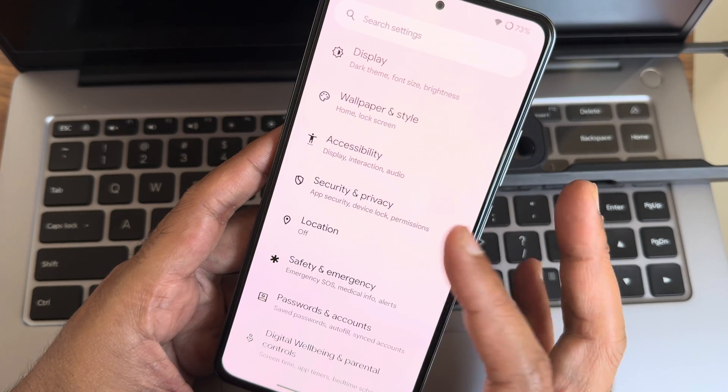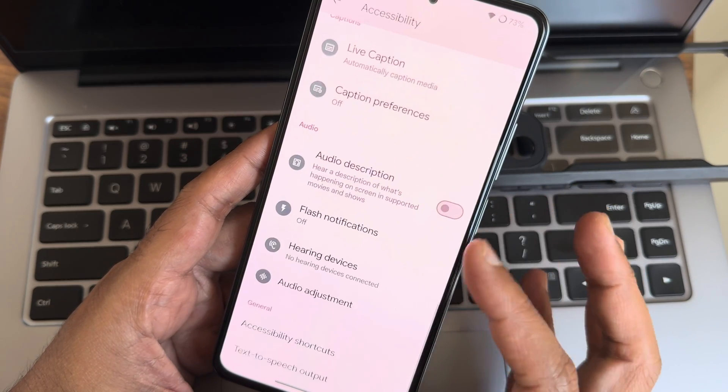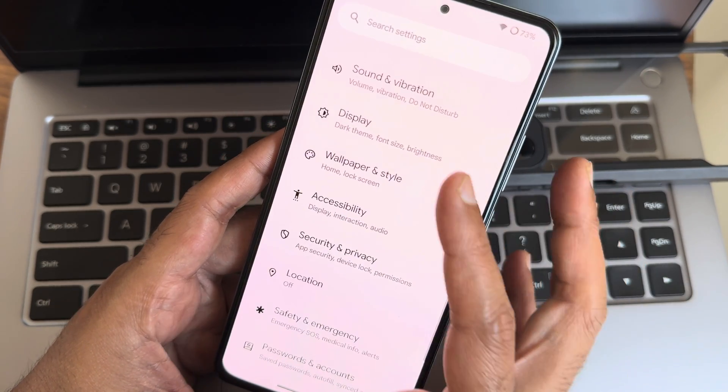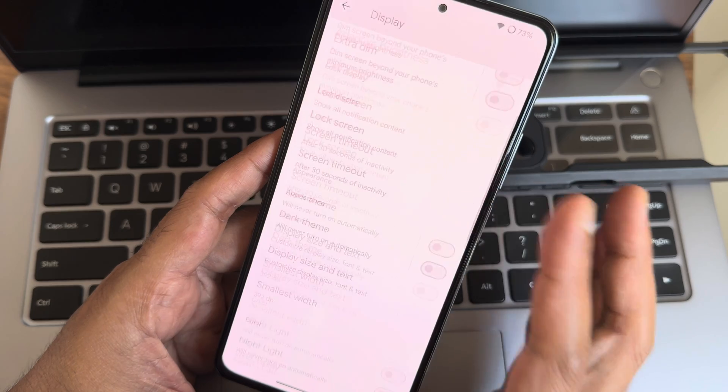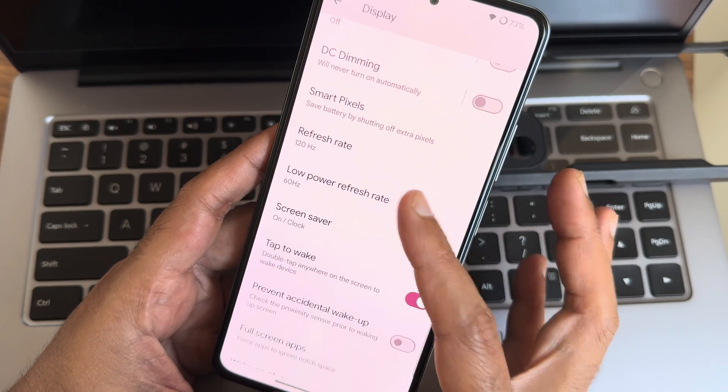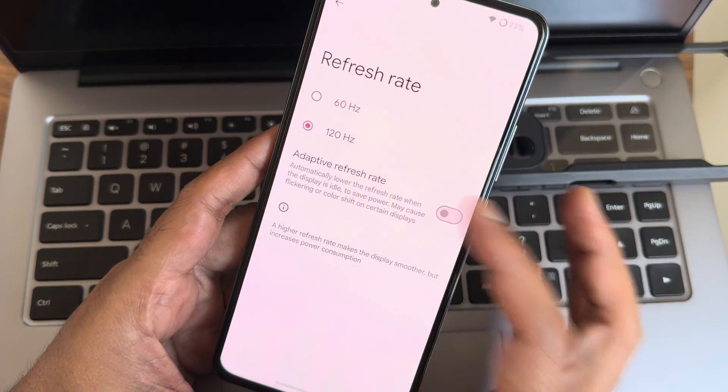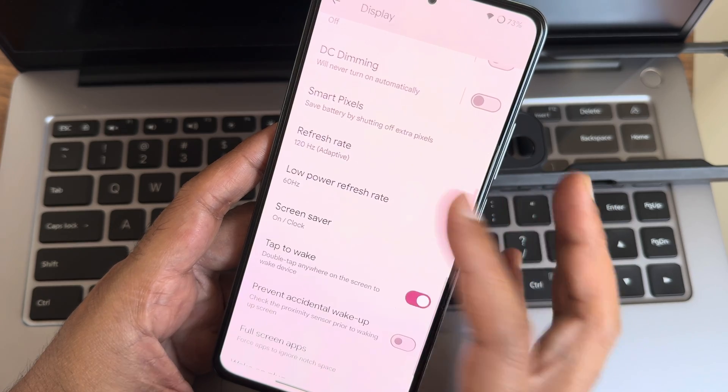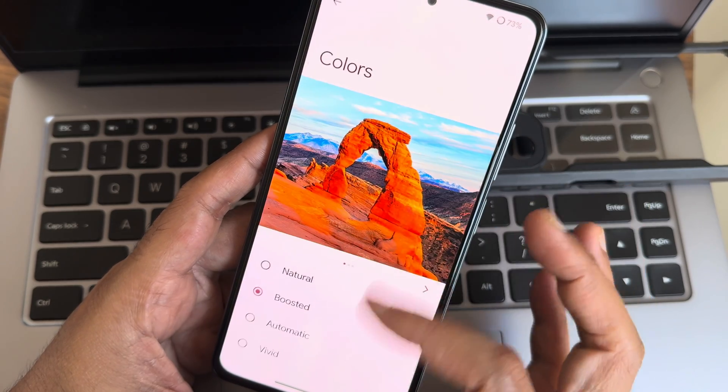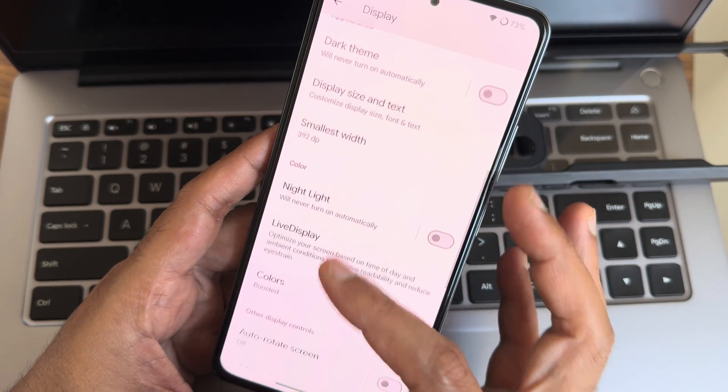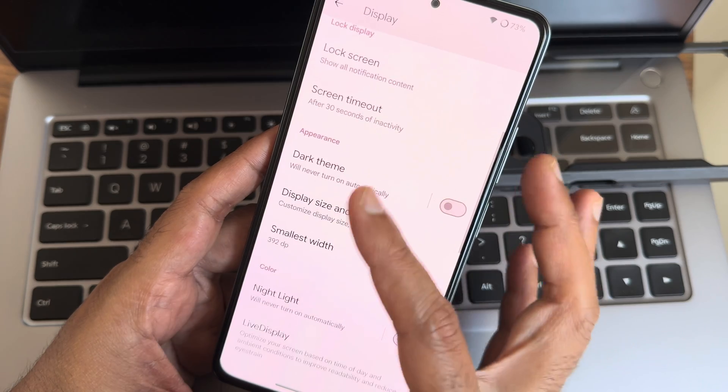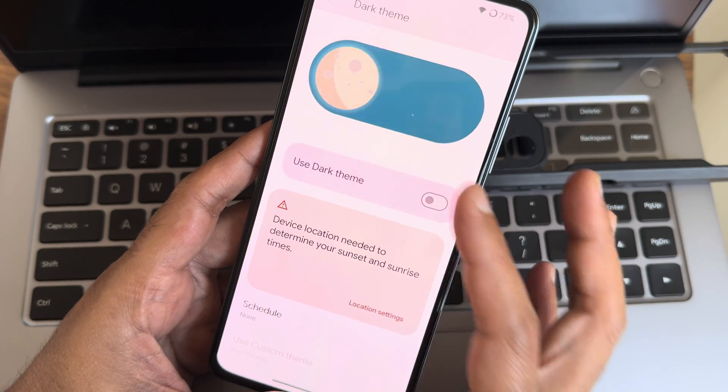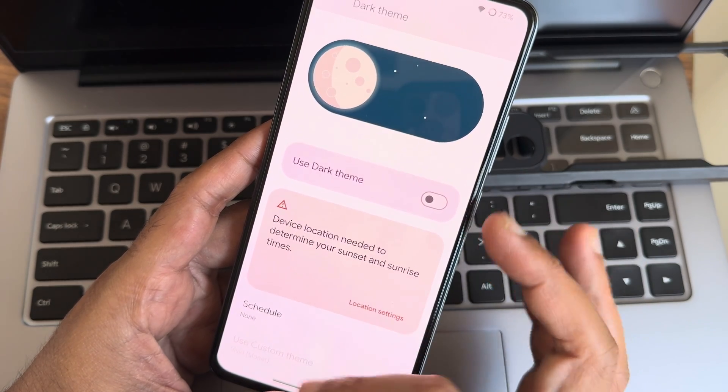Location access is working fine, Google Maps are working fine. Accessibility menu, which is a handy feature actually. Display settings, you get all the necessary options like low power refresh rate, adaptive refresh rate option is also given, DC dimming, smart pixels, colors. You can schedule the dark theme and pitch black condition is also available as you can see.